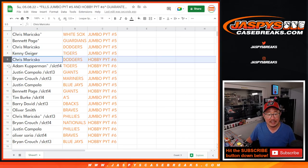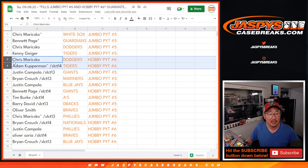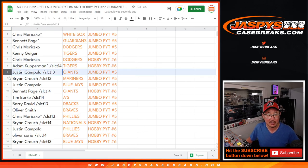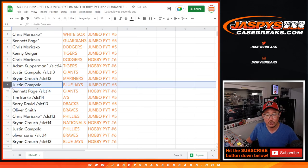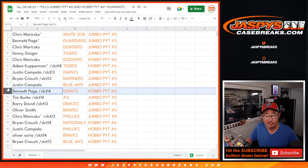Chris and Adam, you're in Hobby 6. Dodgers for Chris. Tigers for Adam. In Jumbo 5, Justin with the Giants, Brian with the Mariners, Justin with the Blue Jays in Jumbo 5, Bennett with the Giants in Hobby 6.